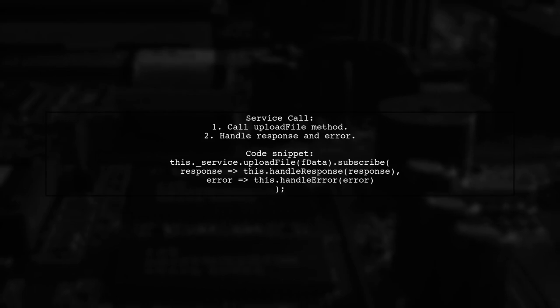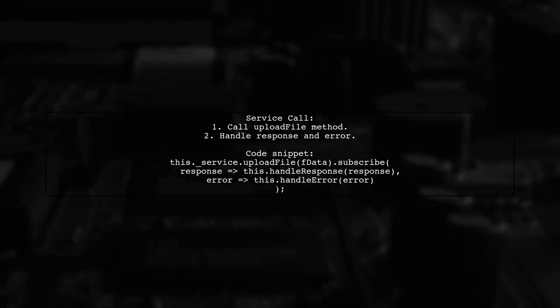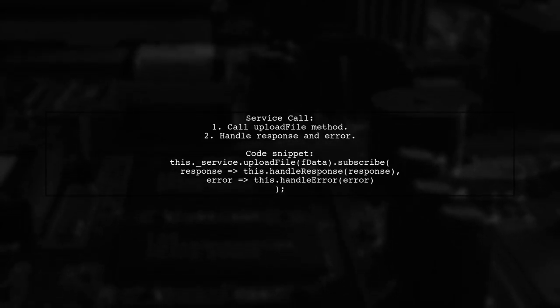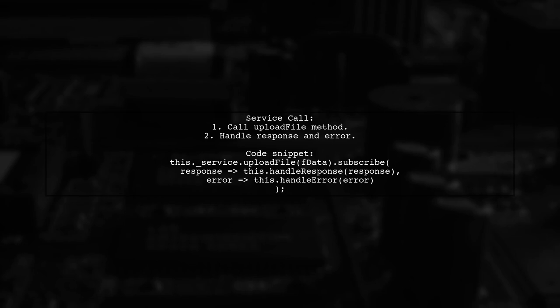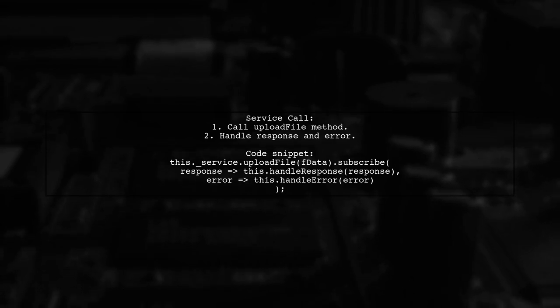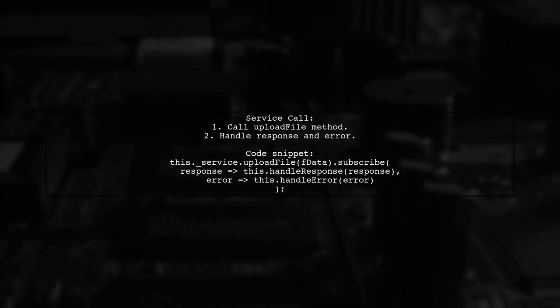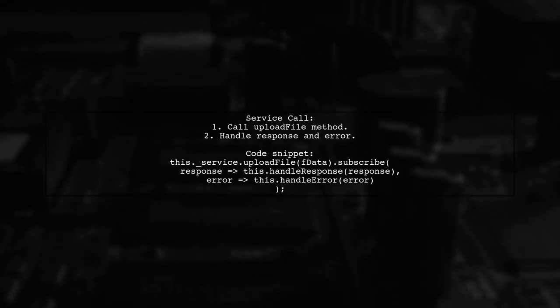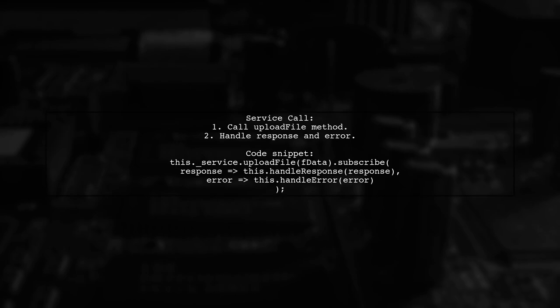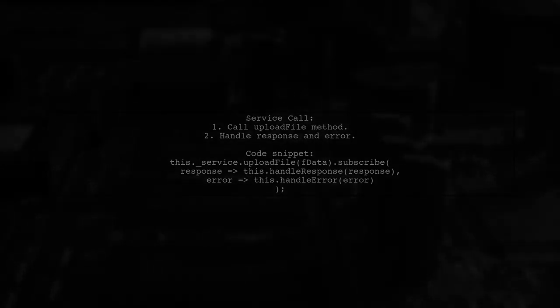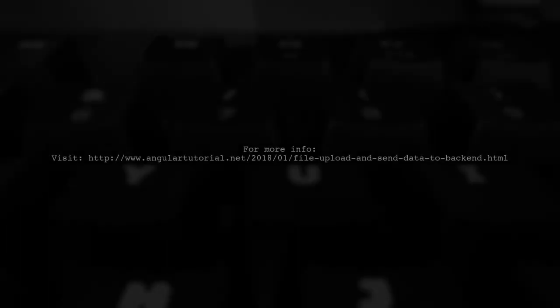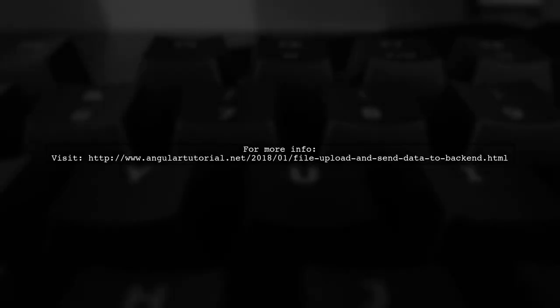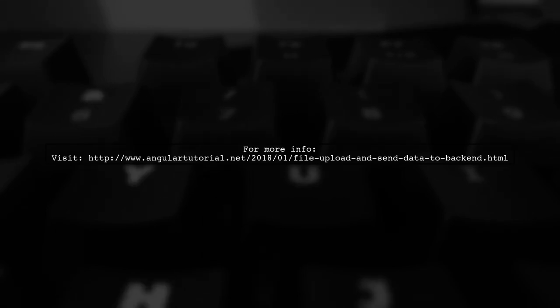Finally, we call a service to upload the file and handle the response or error accordingly. For more detailed information, you can visit the provided link.